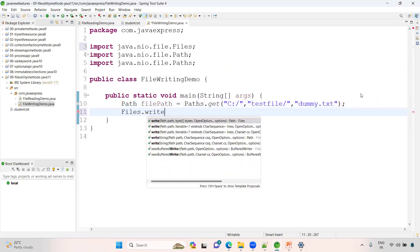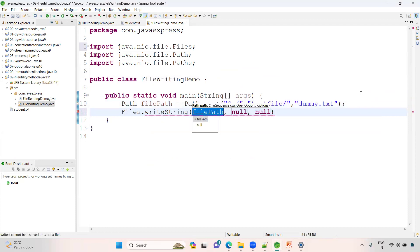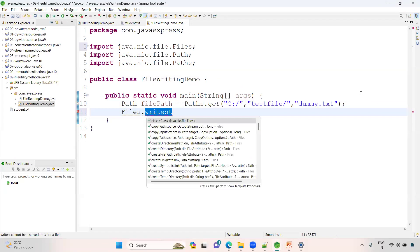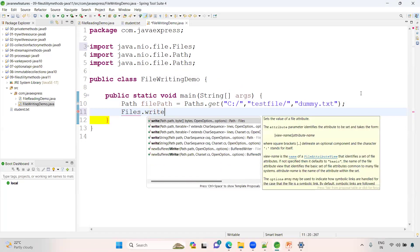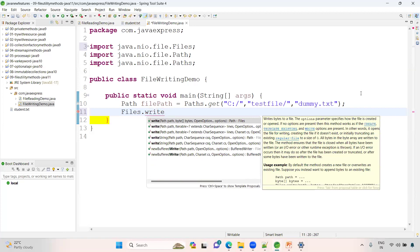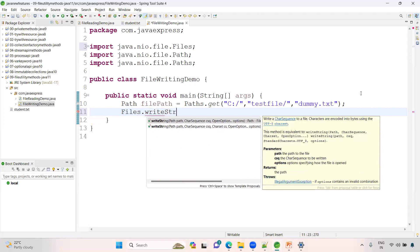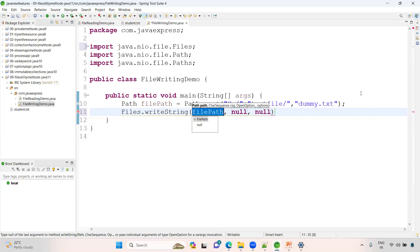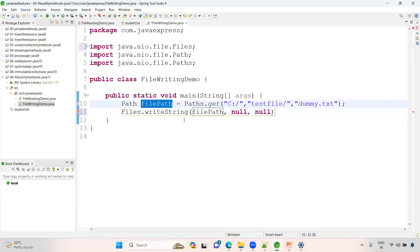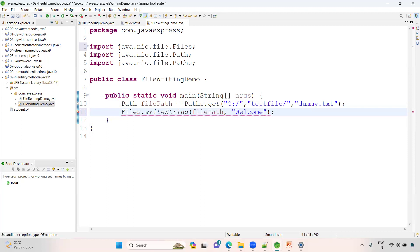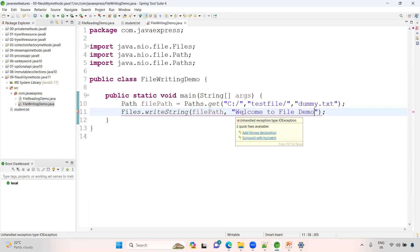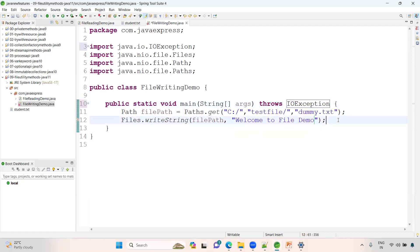Files.writeString - if you want to write as a string, use writeString. It takes two parameters: the first parameter is your file path, and the second parameter is your content. Like 'Welcome to file demo' - something like that. It should handle IOException - add throws declaration.